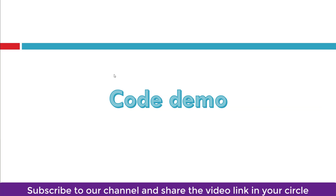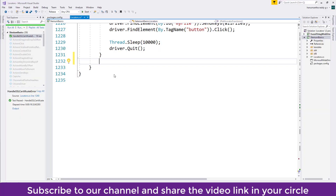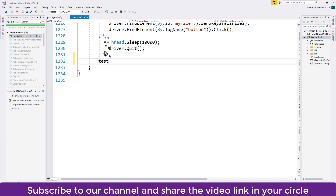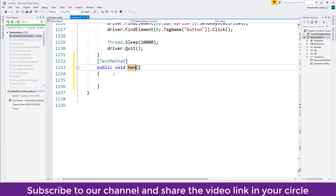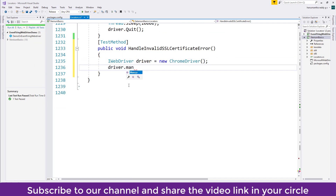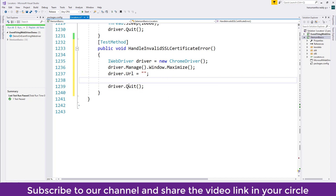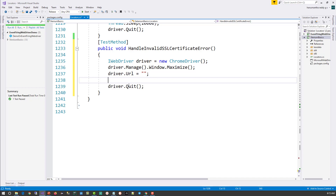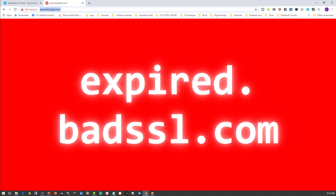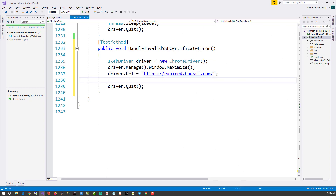If for some reason our application under test has an invalid certificate, how do we handle it? Let's switch to Visual Studio. I've created a test method called 'HandleInvalidSSLCertificateError.' I have added four lines of code that launch the Chrome browser, maximize the window, navigate to a URL, and close the browser. The required Selenium libraries and Chrome and Firefox drivers have already been added to the solution. I'll copy the URL of the application under test and paste it in.